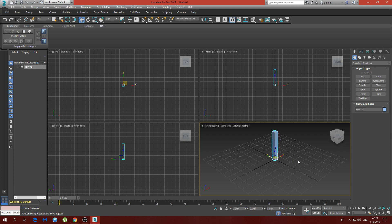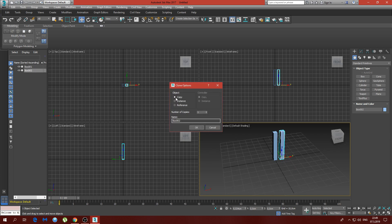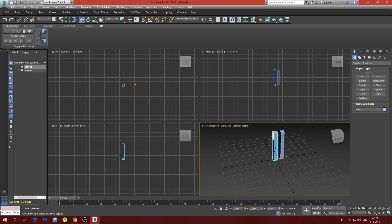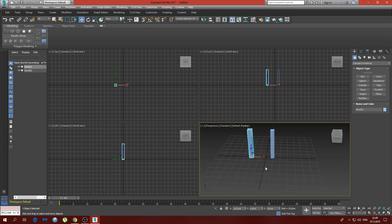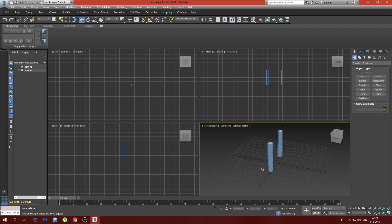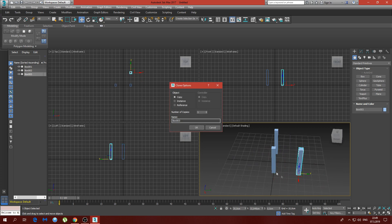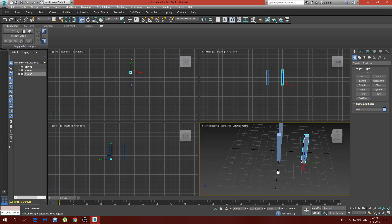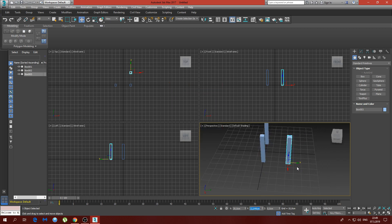Now we're going to move that to the center and copy it — just a simple copy. On the X-axis, the first object we're going to set to minus 20 centimeters to move it to the left, and on the other one we're going to set 20 centimeters. We're going to make another copy for the back legs of the chair, so the distance will be somewhere about 40, maybe 42 centimeters.